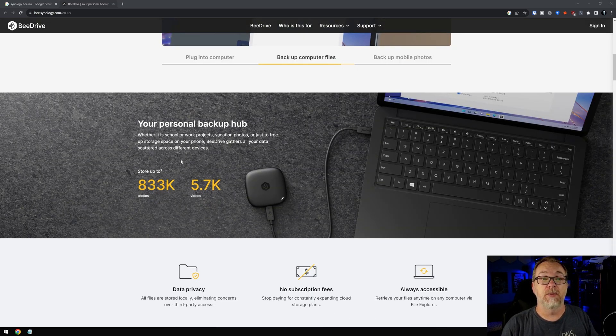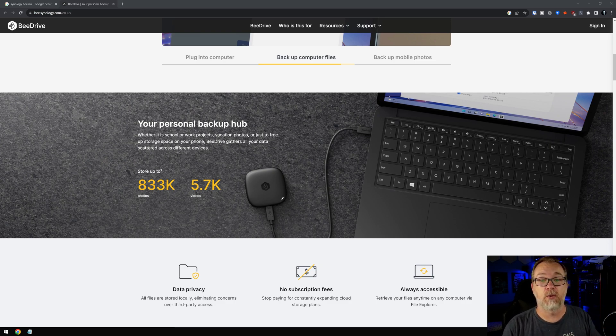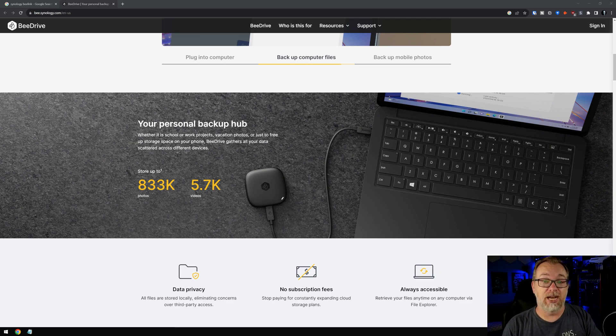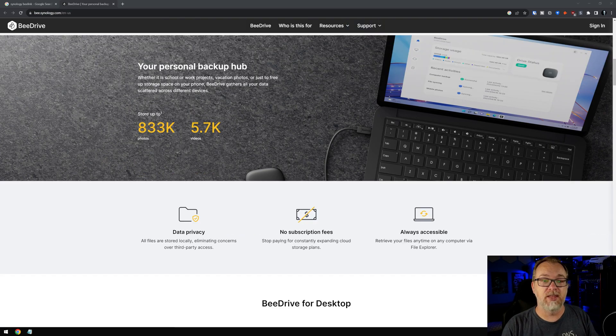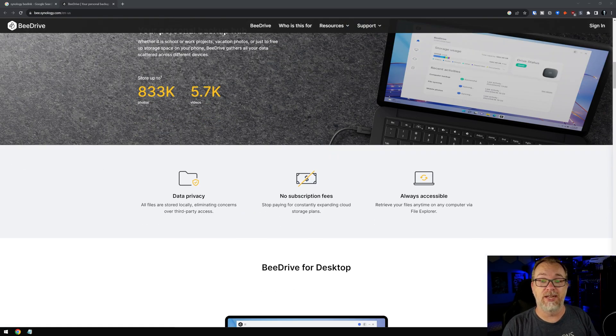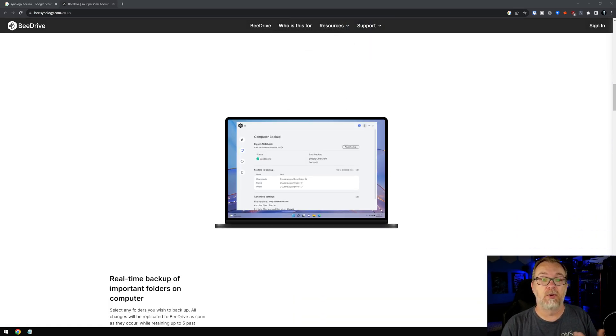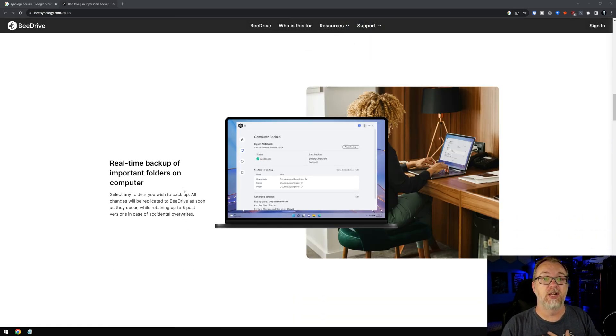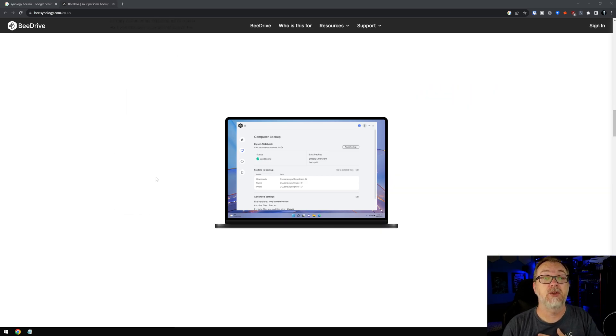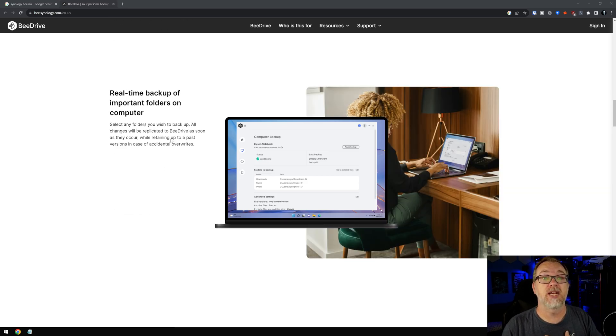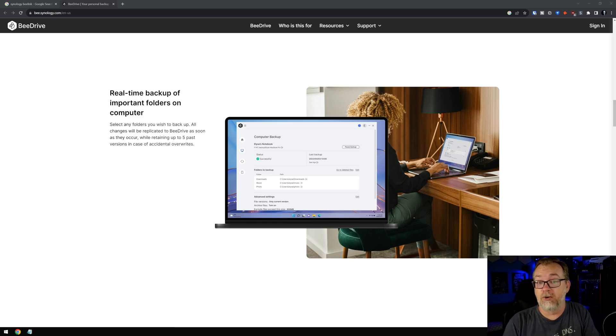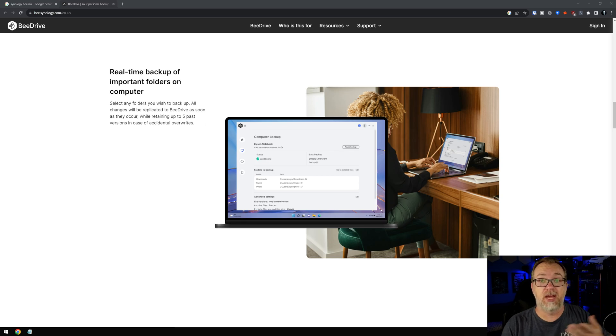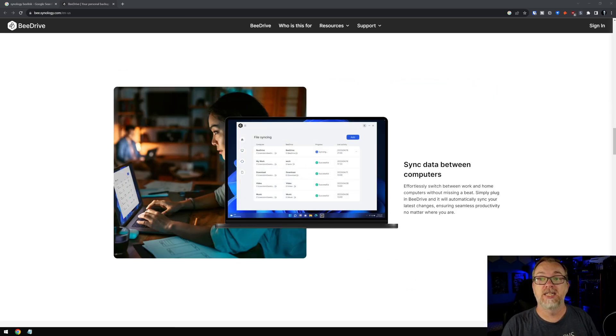We've got your personal backup hub, stores up to 833,000 photos and 5.7 thousand videos. Of course, that will depend which size device you get. I'm not sure if it comes in a one and a two terabyte or just a two. Whatever the case is, we're going to find out. Down here, of course, we've got more information. Real-time backup of important folders on your computer. That's pretty cool. And while retaining up to the past five versions in case of accidental overwrites. So some versioning. That's pretty cool. I dig that.